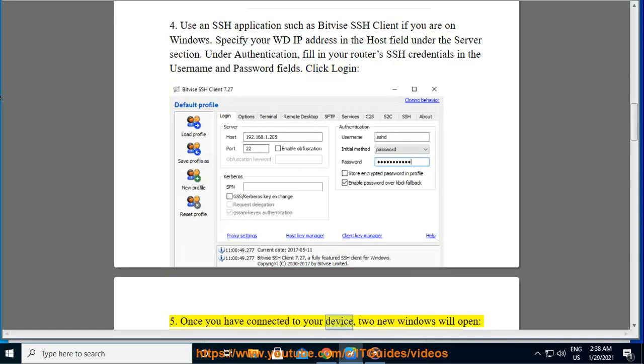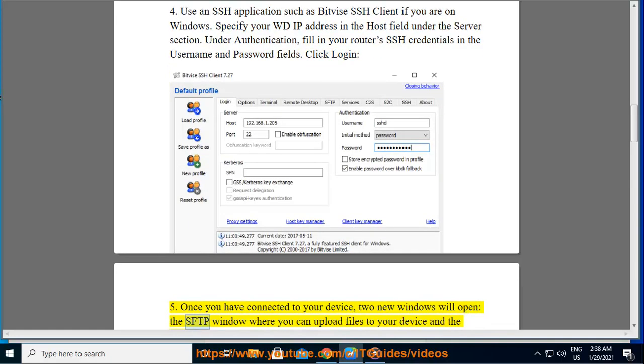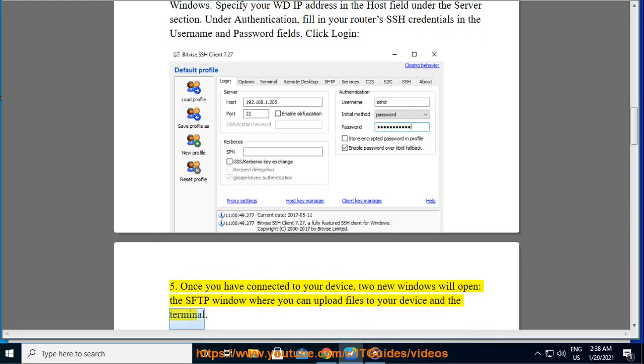Once you have connected to your device, two new windows will open: the SFTP window where you can upload files to your device and the terminal.